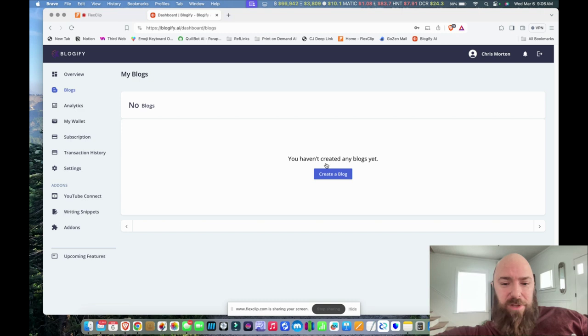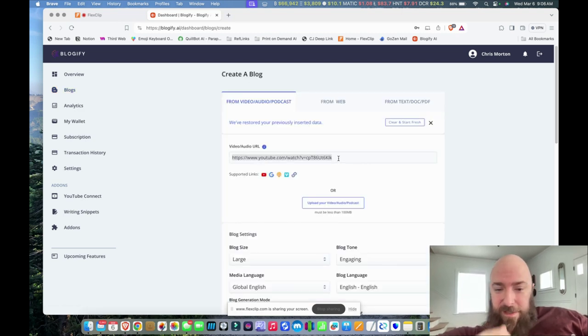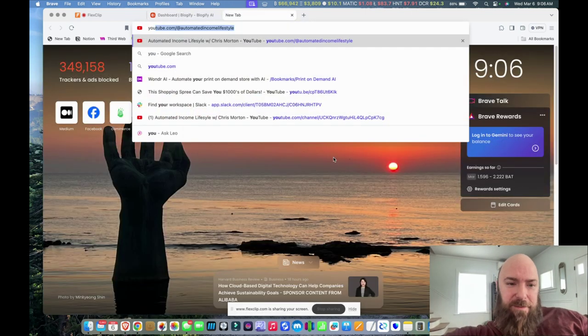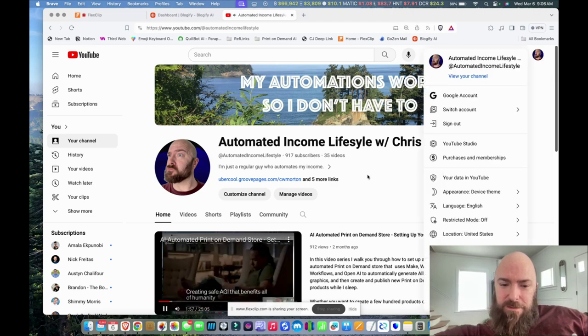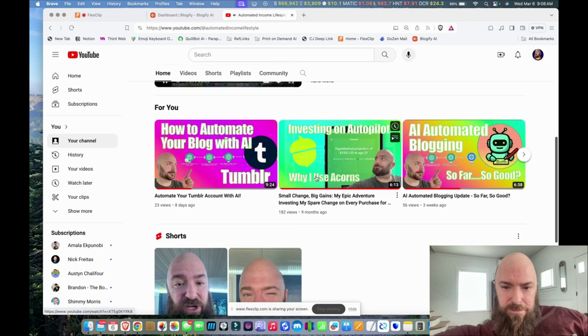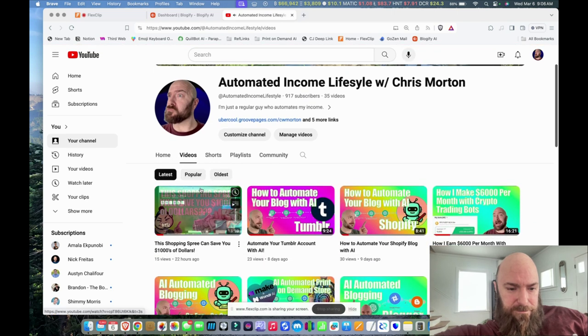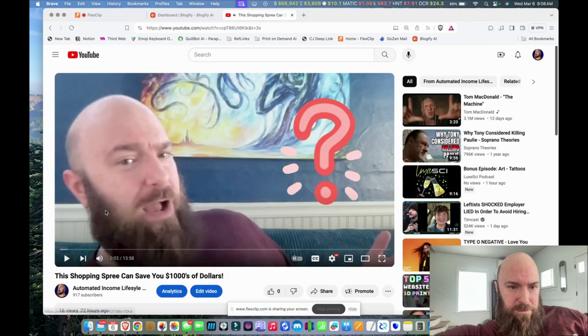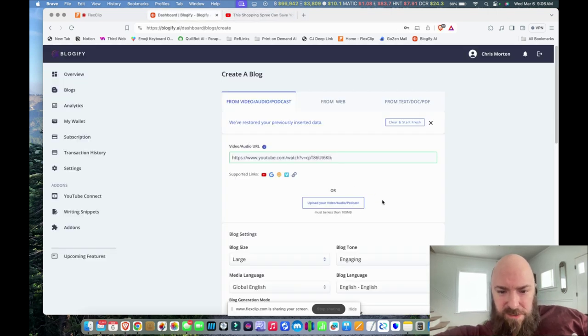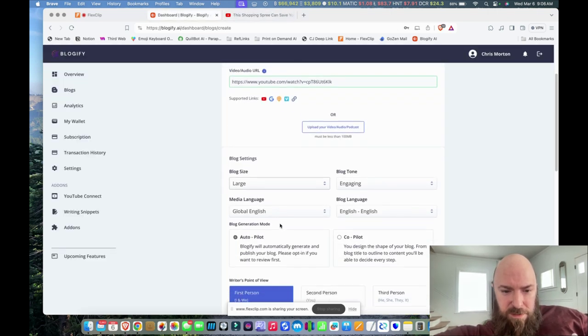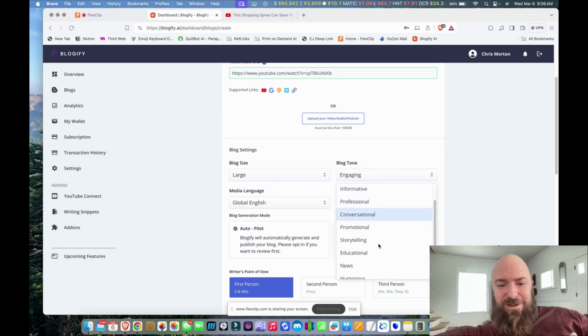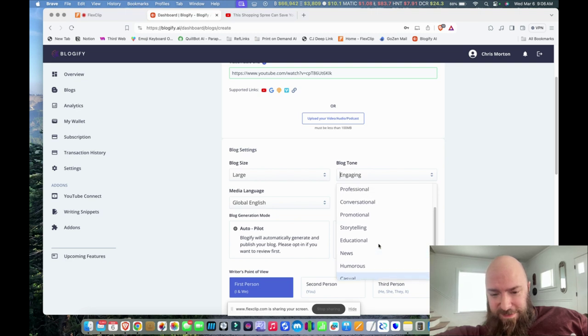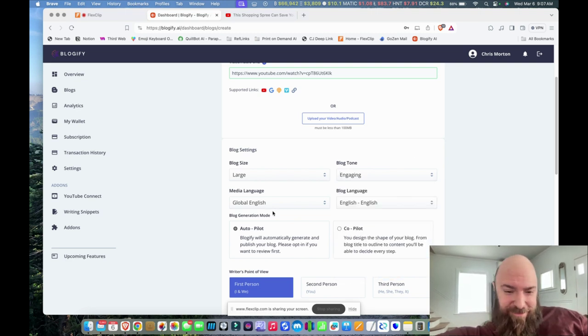So I'm going to click on blogs, create blog, and then I do believe that's the URL already. Let me make sure that is the video that I want to grab. Yep, that's it. So blog size large, blog tone. We've got all these different options. Let's see. Engaging. I'm just going to leave it at engaging. Why not?